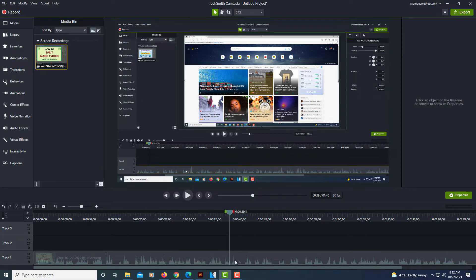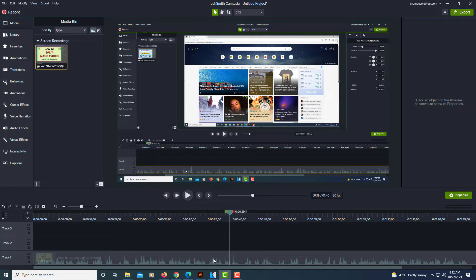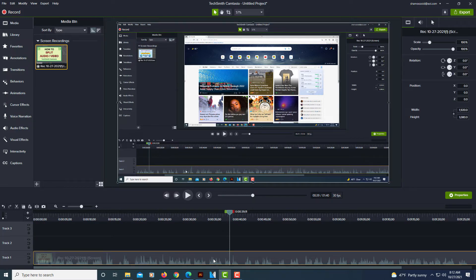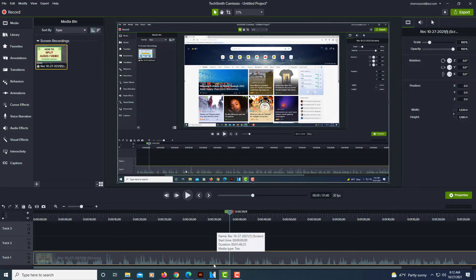In order to adjust my audio within this video file, what you need to do is left click on the track here. Left click on it to where you see it has the yellow bounding box around it.